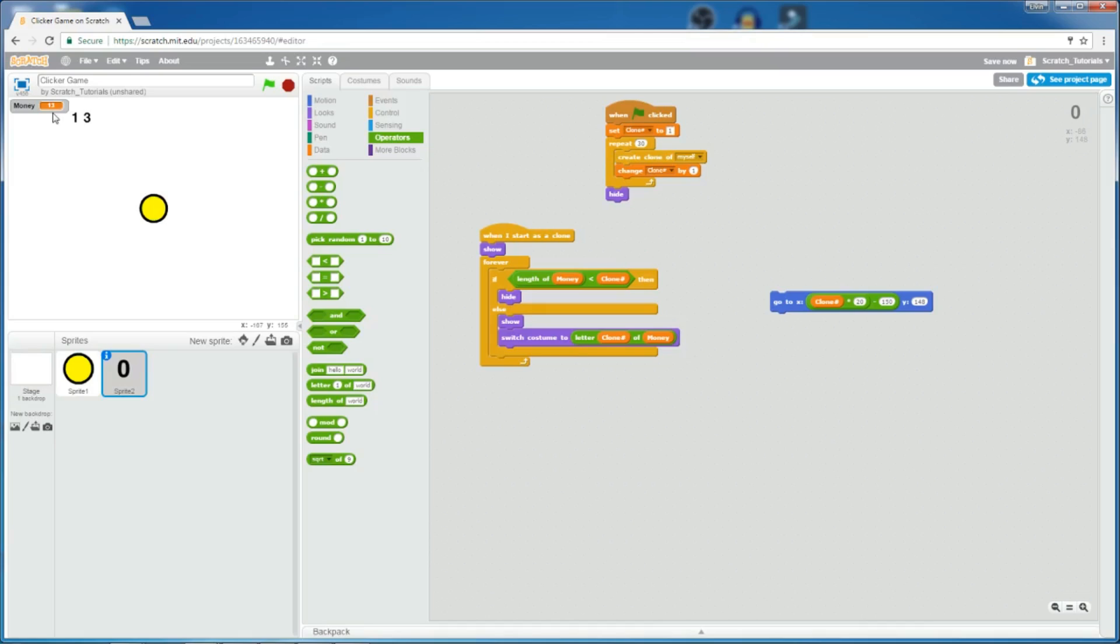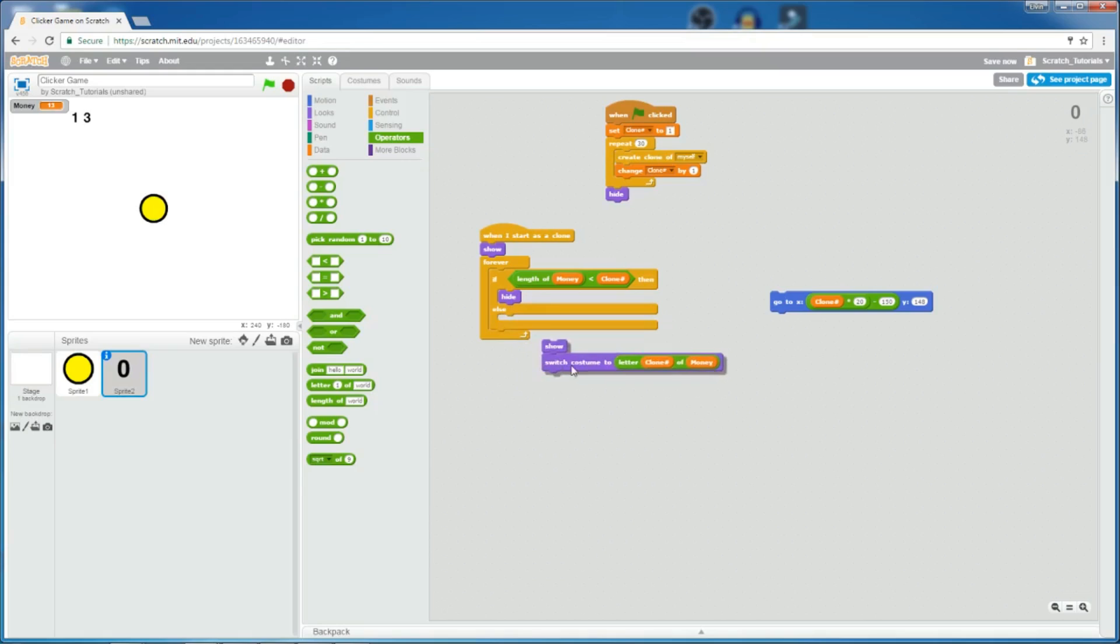So, in this case, the length of money is 2. So, if 2 is less than the clone number, so since there's 30 clones, right? So, each clone will check this. So, the clone number 1 will check if length of money is less than clone number, in which it is not, right? Since 1 is less than 2, so it's not. Then it goes to here. So, for clone number 2, is length of money less than 2? So, which means is 2 is less than 2, which is not. So, it goes to here, too.